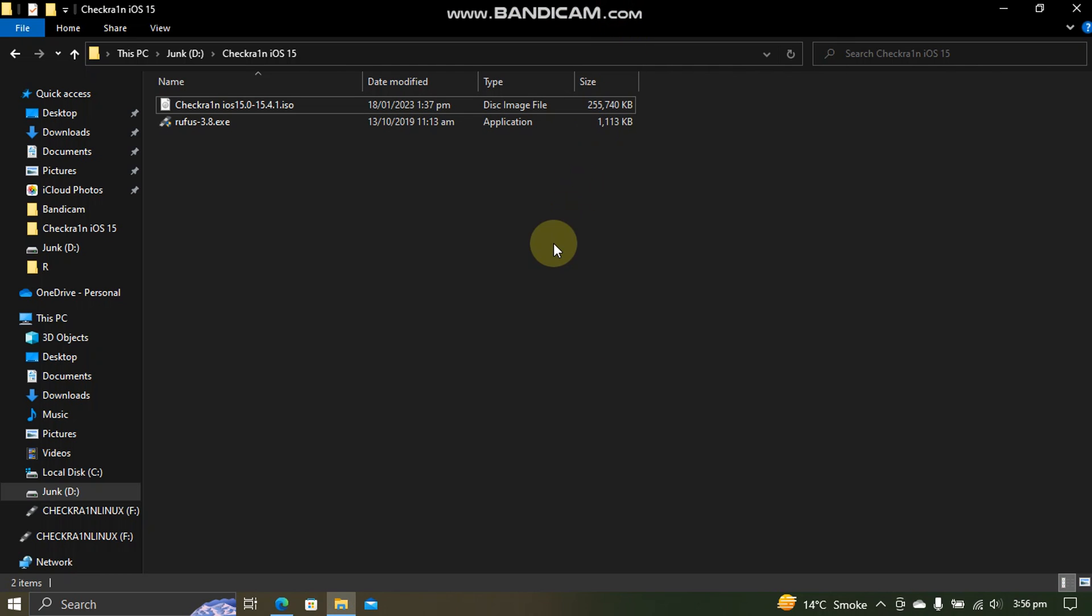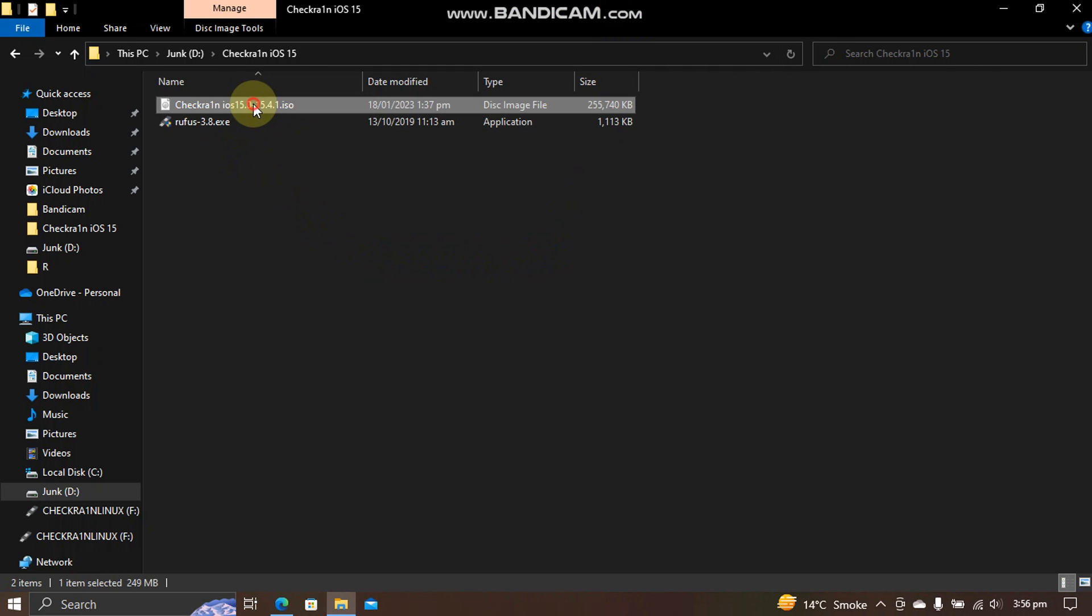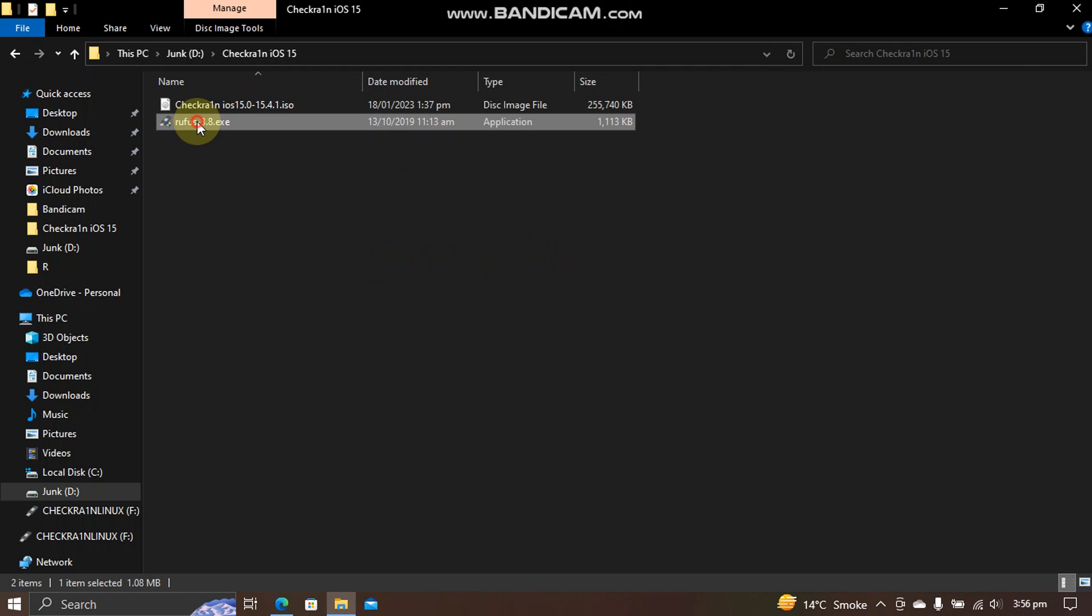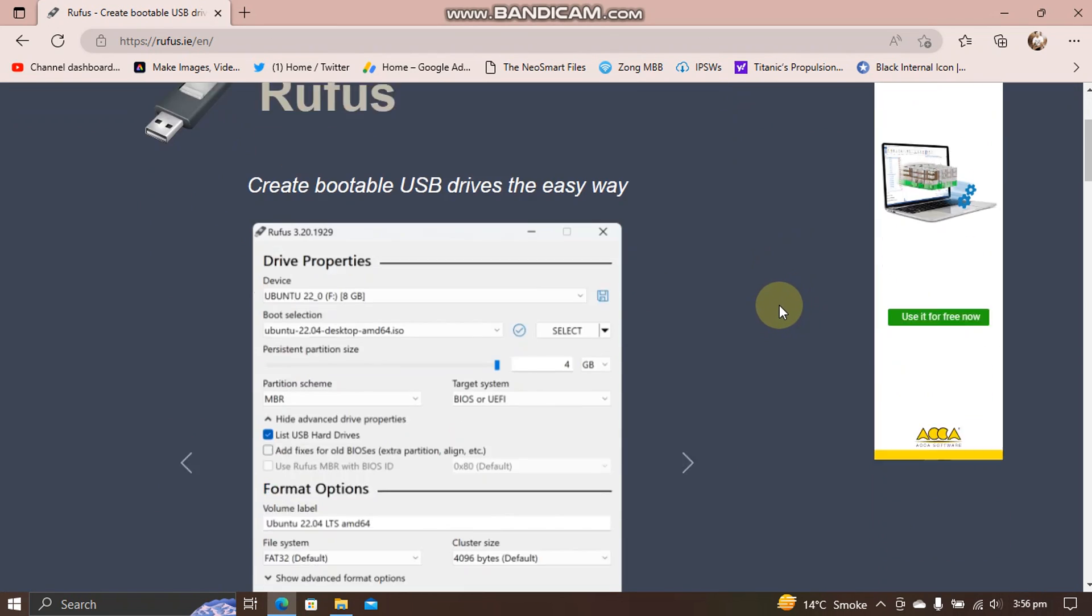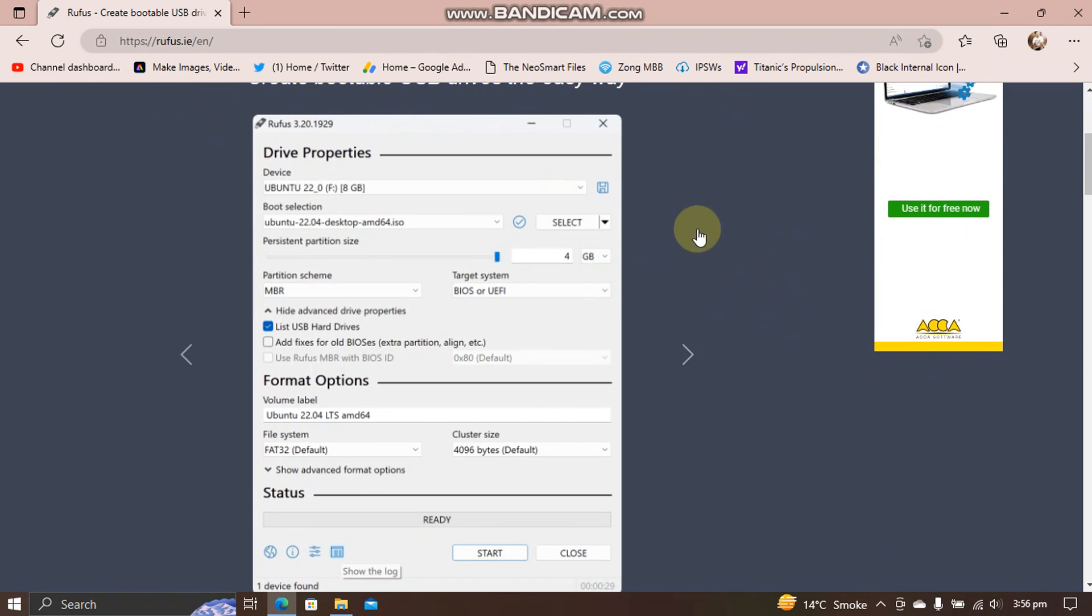First of all, get this ISO file and you will need Rufus to make a bootable flash drive. You can download Rufus from here. Rufus is also completely free.